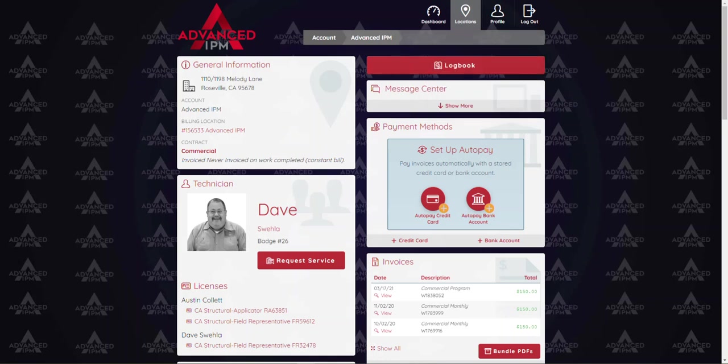So we'll start here with our first location and we can see at the top of the screen we have our general information. So the address, the account number, we can also see our technician, their name, their picture, their badge number.